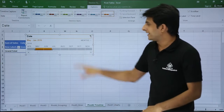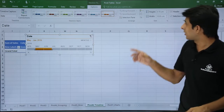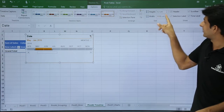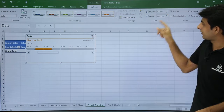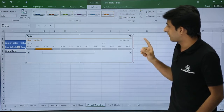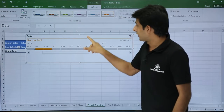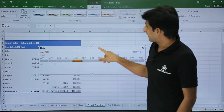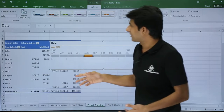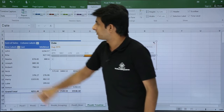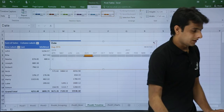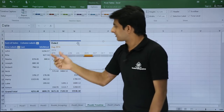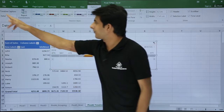If you want to increase or decrease the height or width of the timeline, you can use the height and width options — click the plus sign to increase height or increase the width. Alternatively, you can drag the mouse to resize it. The pivot table data updates accordingly. If you want to rename the timeline, click on the name option and type a new name — for example 'Date 2' — and click outside. The caption changes here to 'Date 2'.